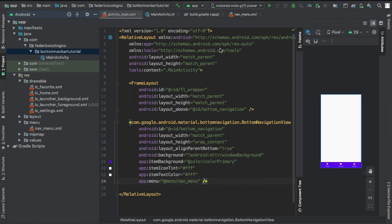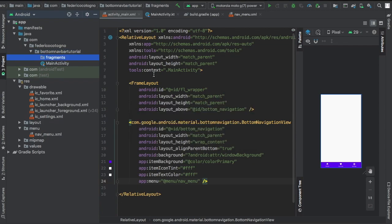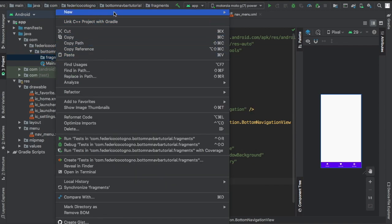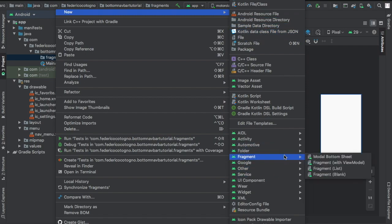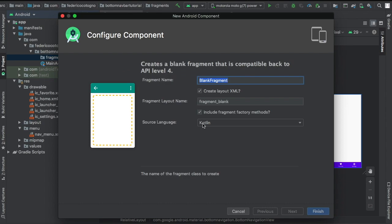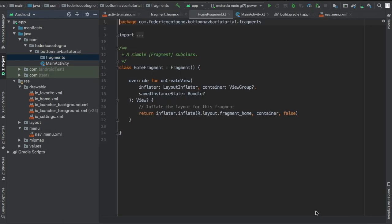But the next thing we want to do is go and create a new package under our bottom navigation and then name it to fragments because we're going to have a fragments folder there. And then we're going to create a fragment by going to new and fragment and fragment blank. This one we're going to name to home fragment. It's going to be our first item on the page.